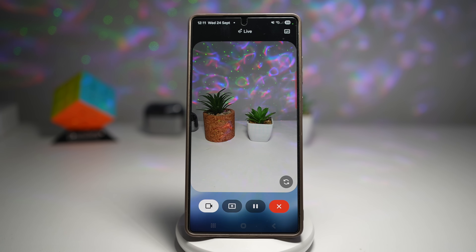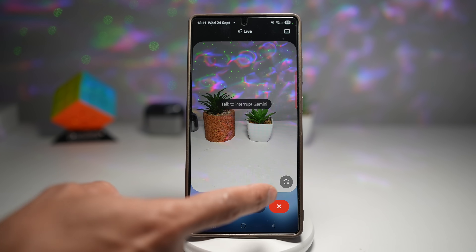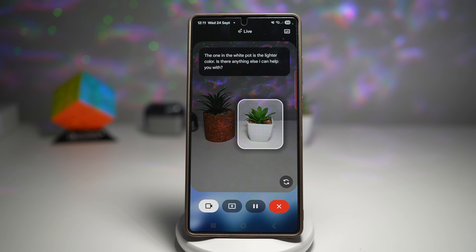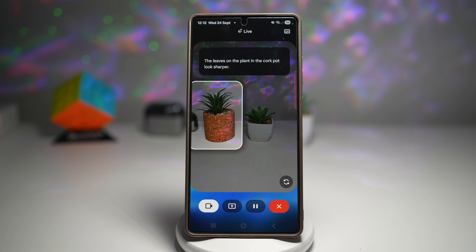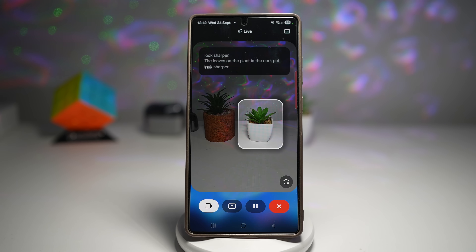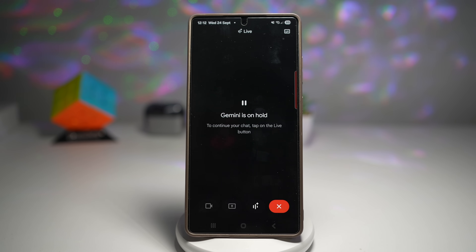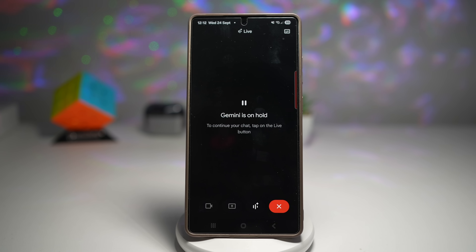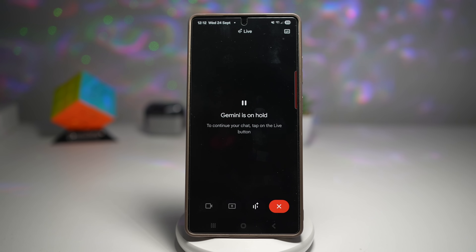Here I've got two plants. I'll ask which one is the white color. Gemini responds: 'The one in the white pot is the lighter color.' I then ask which one has a sharp leaf, and it says: 'The leaves on the plant in the cork pot look sharper.' This makes decision-making super easy by visually highlighting the best option. No need to read through endless comparisons — Gemini does the analysis for you. This is useful for shopping, comparing tech specs, choosing restaurants, and more. It feels more interactive and human-like since it doesn't just give you text — it points directly at the subject.